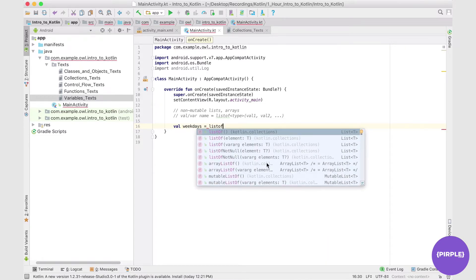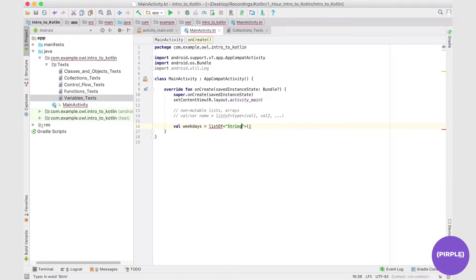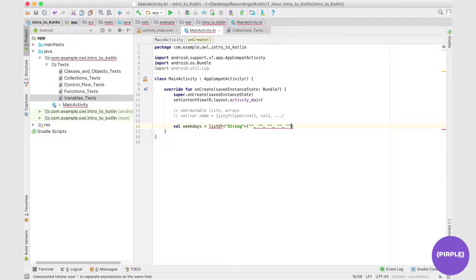Note already there are tons of different kinds of lists to choose from. We want a listOf in the angular brackets beside it. We'll put the type, this is just going to be a list of strings. And then we'll fill in some values. So we'll have one, two, three, four, five.